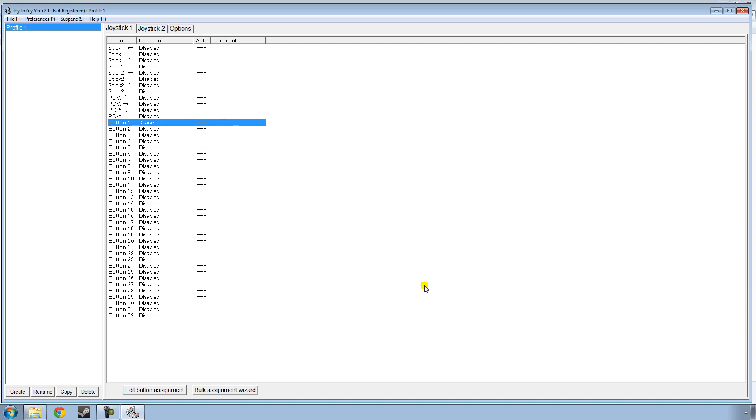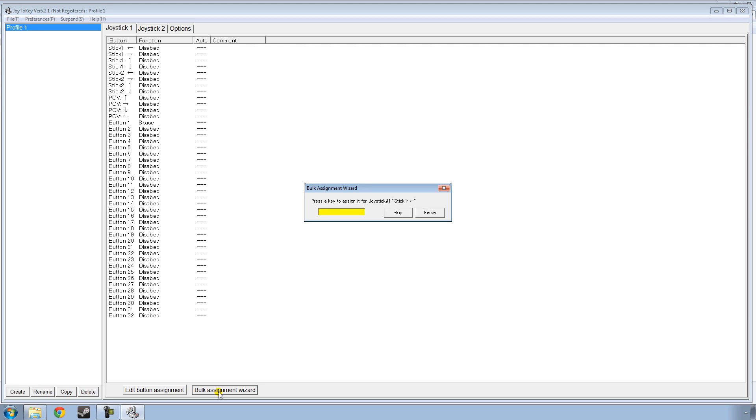You can also go to the top here and click Bulk Assignment Wizard. So left on stick 1, which is the left analog stick on the Xbox controller, you just hit A. And then, obviously, for the right you hit D. Up, down, and W, S. And that's basically the Bulk Assignment Wizard. Though it will not program buttons like the middle click for the mouse or the mouse movement. And when you're done, you just click Finish.